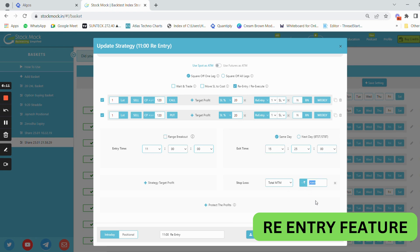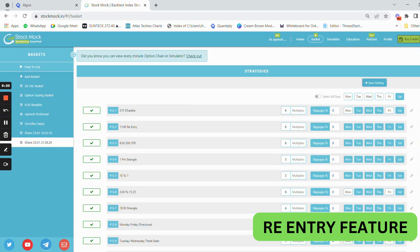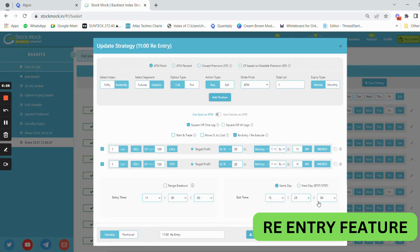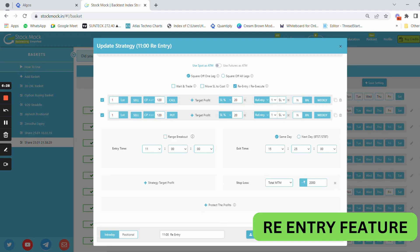The M2M here is 2000 rupees for every single lot. You have to understand that M2M is for a single lot. If the outside multiplier is six, then the M2M inside will be 12,000 rupees when we practice this strategy, because the outside multiplier is six while the lot inside is one — so we are trading six lots.